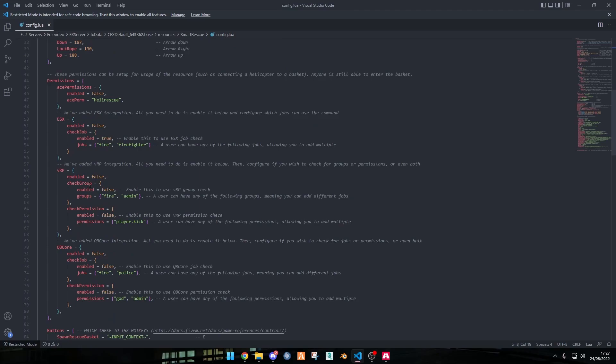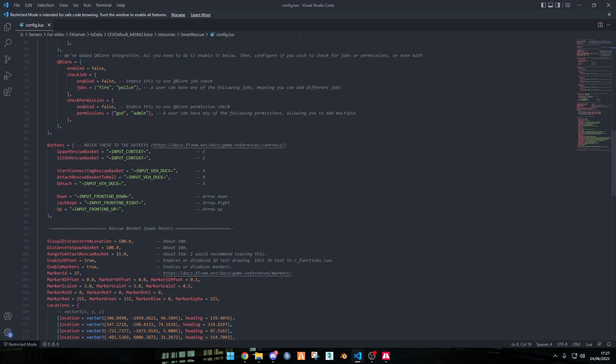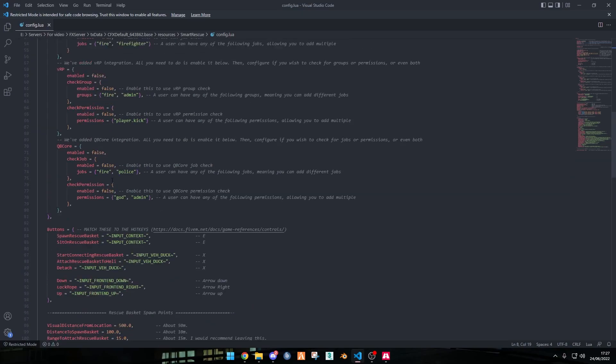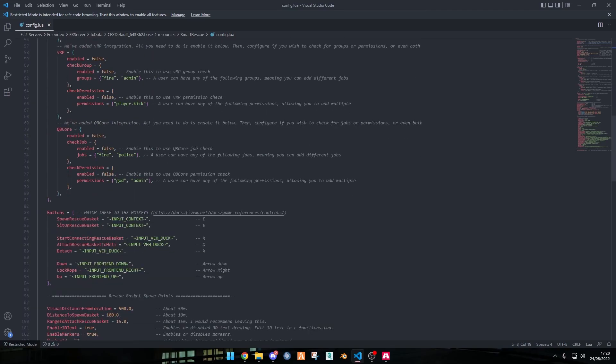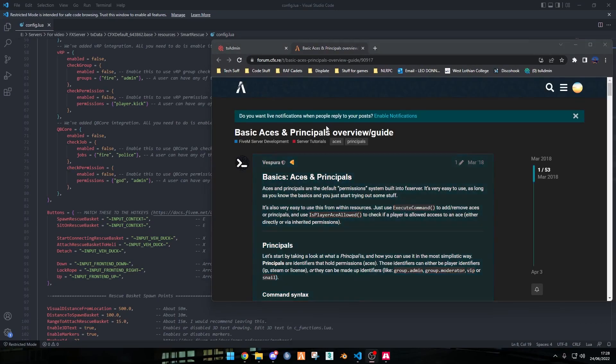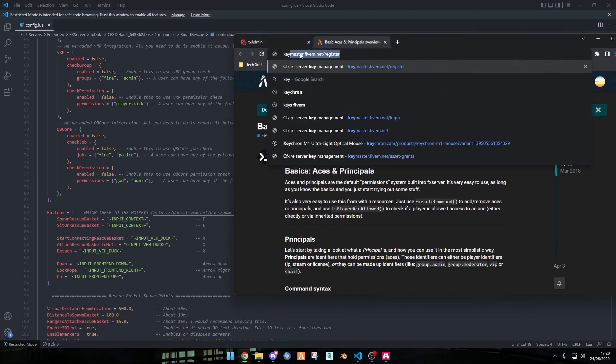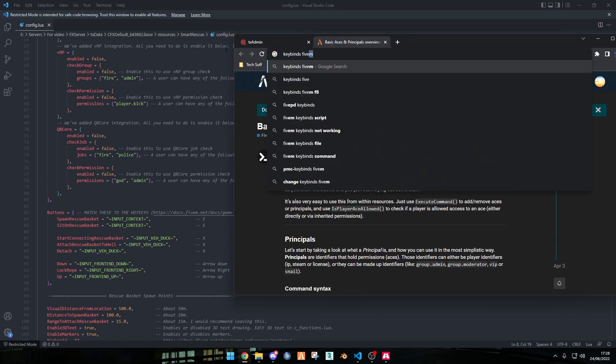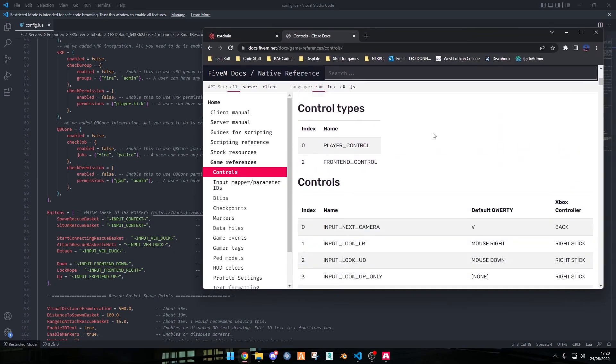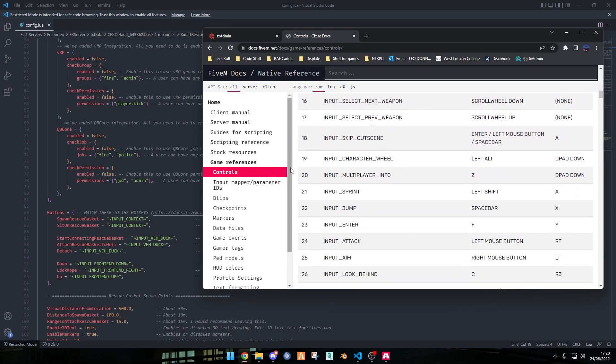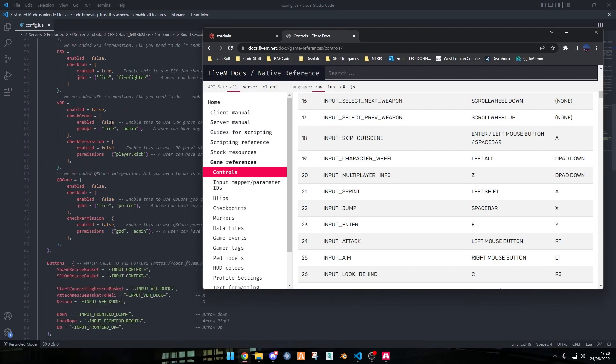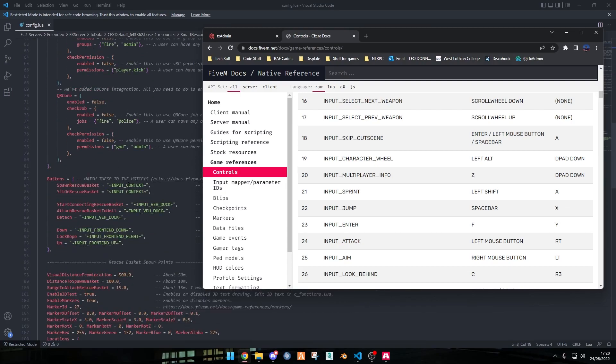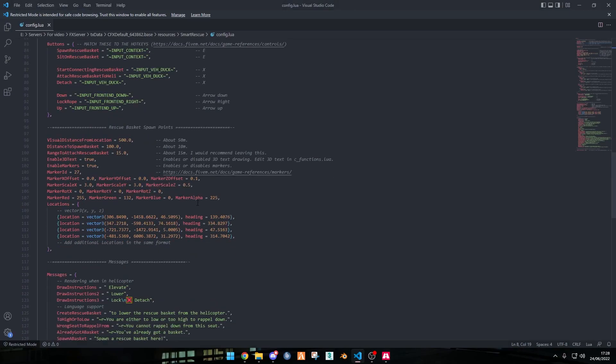From here, this is all the permissions for ACE permissions, ESX, VRP, and QB core. I'm not going to change any of this just as I use a V menu server. This section is only important if you change the keys, because if you change the key from for example 51 to 50, when we go to the keybinds for 5M, we could change it from E to here, change that to 20, but then when we go down here it'll still say it's the E key. So we need to change it to input multiplayer info in this box here. I'm not going to change that though as that's not required.